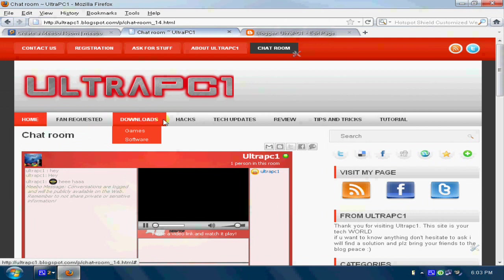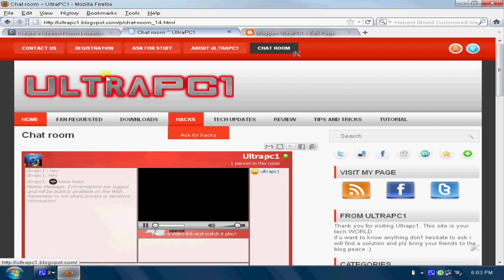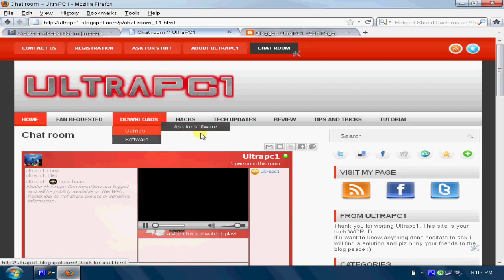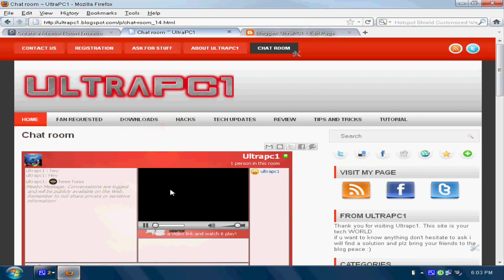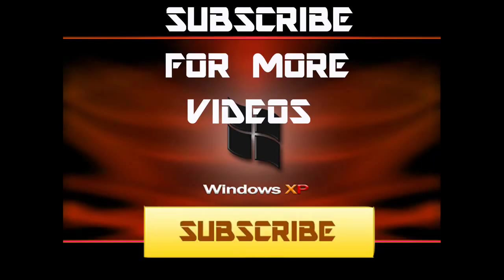So thank you for watching the video of UltraPC1. Please subscribe. Visit my blog. Ask for stuff and everything. So bye bye guys. See you next time in another video. Bye bye.